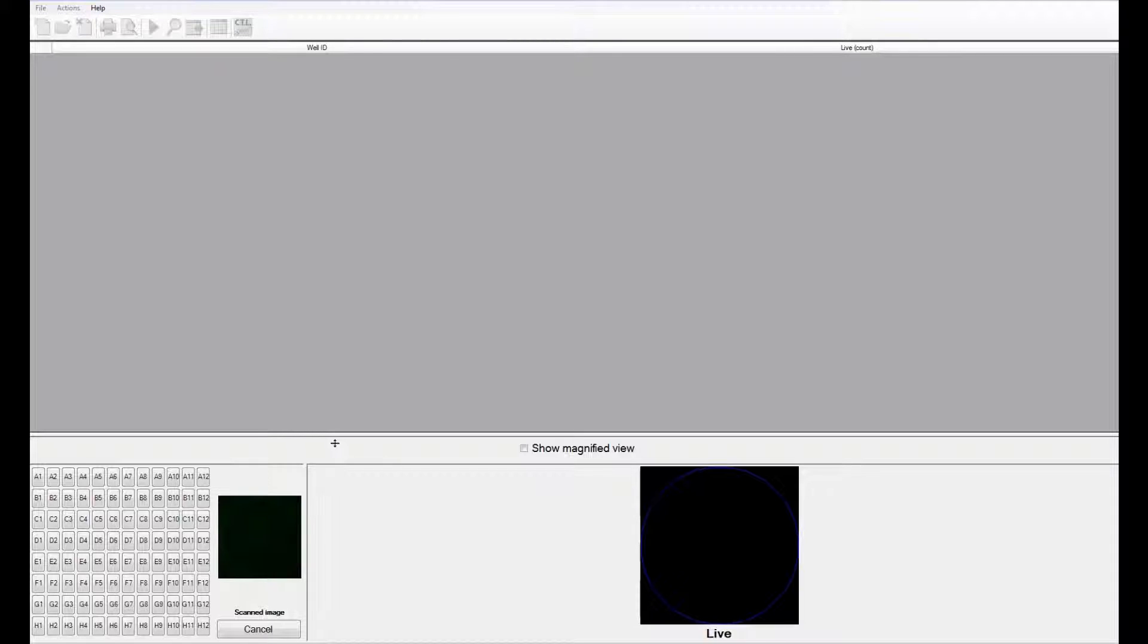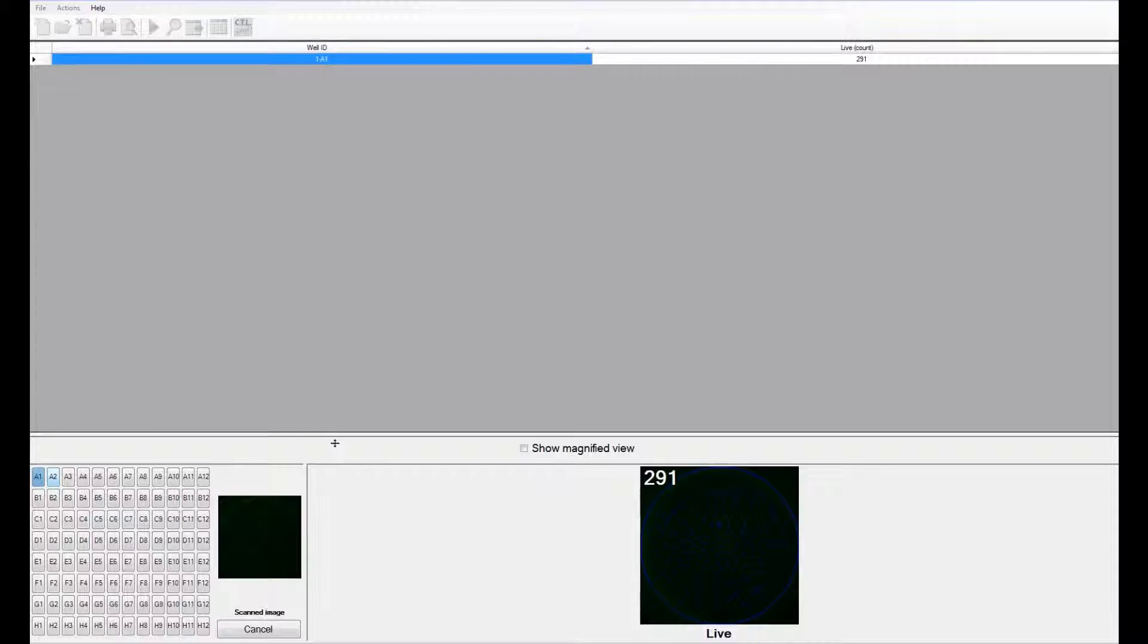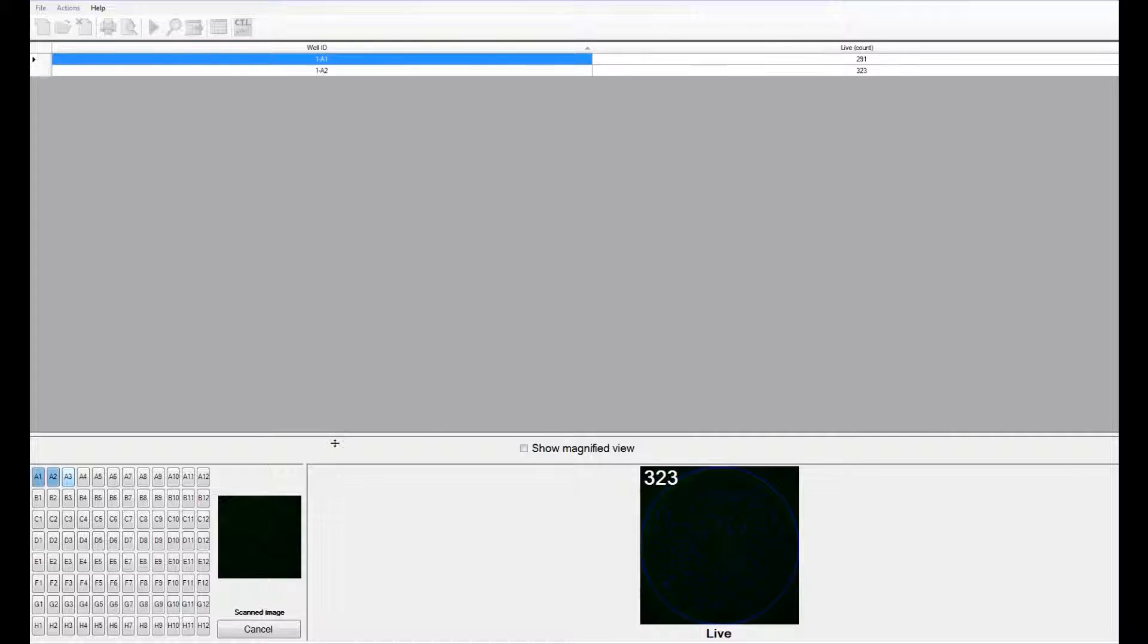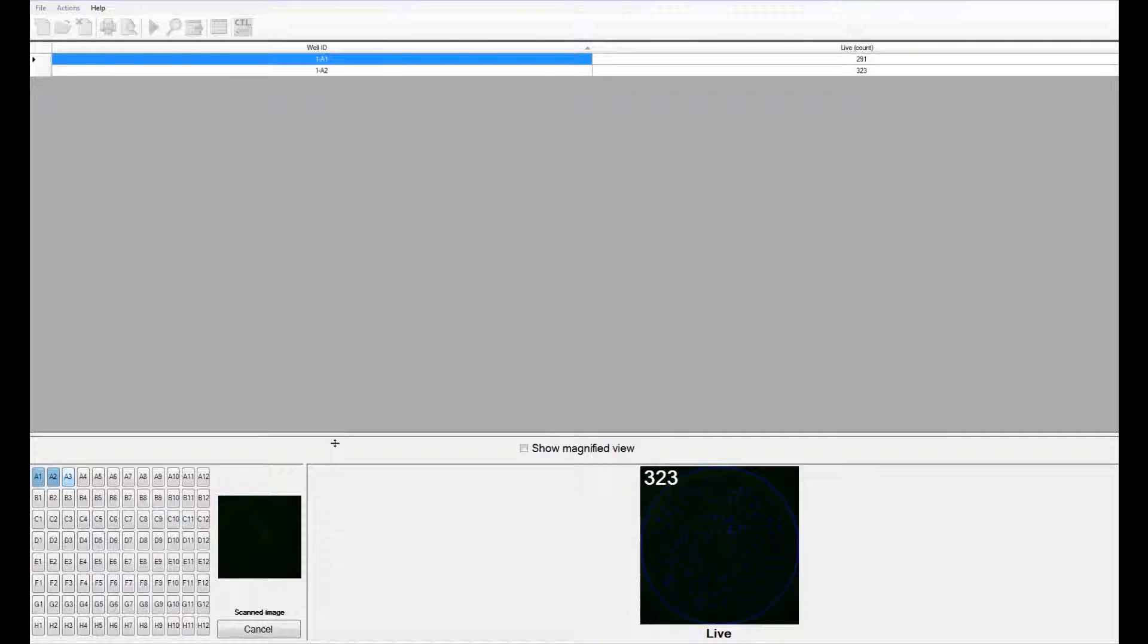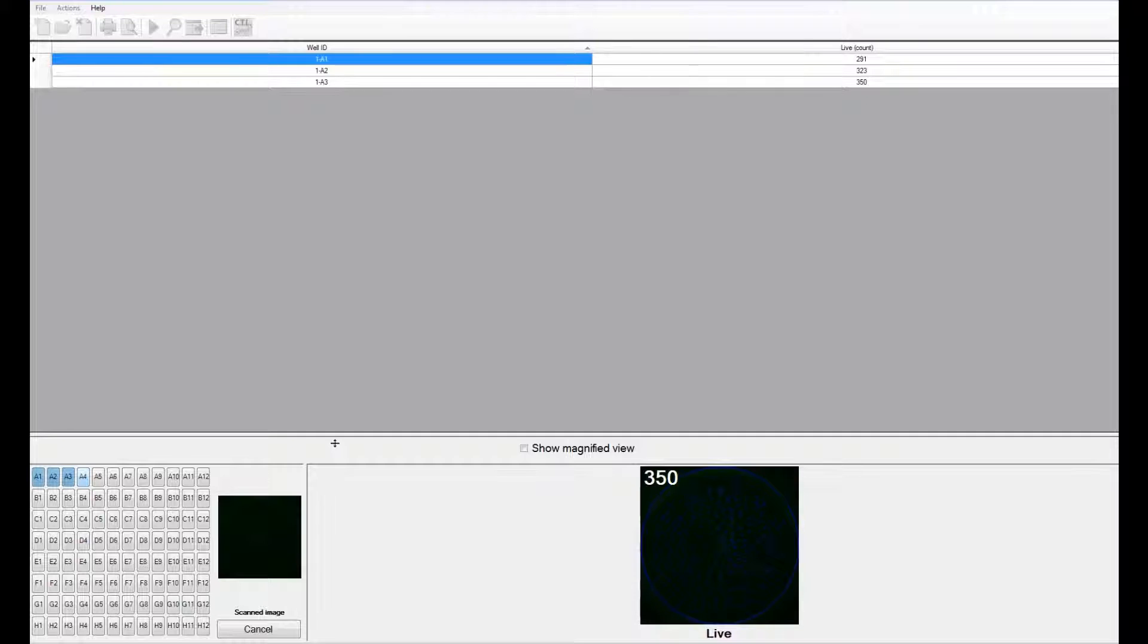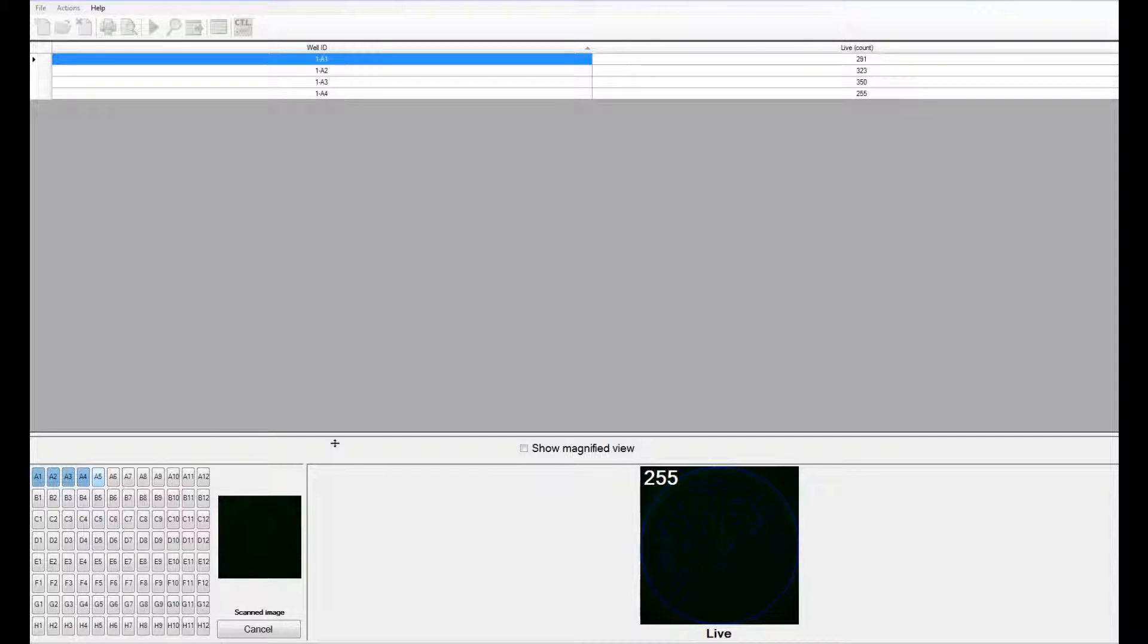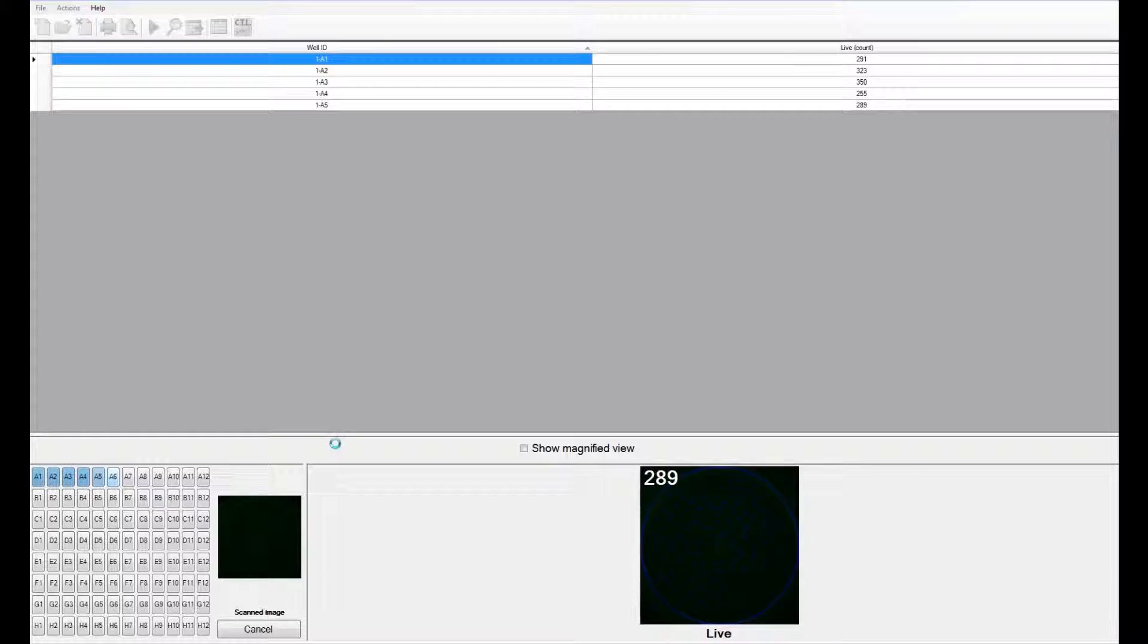You can watch the software detecting the number of live target cells in each well. The software focuses on each well, adjusts the exposure for optimal intensity of the signal, and then counts the number of live target cells in that well. The difference between the number of live target cells in the control wells and the test wells with varying values of effector to target ratio is what determines the percentage of cell lysis.